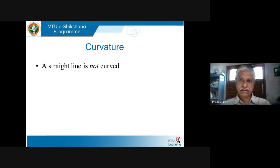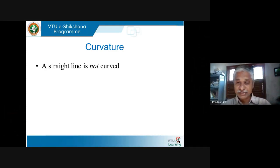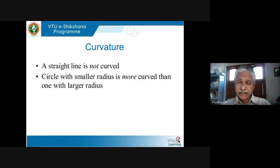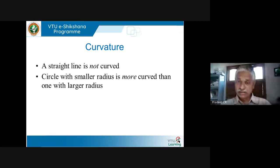All of us believe a straight line is not curved — there is nothing curved about straight lines. Straight lines are straight. So we want to understand what this mathematically means: what does straight mean, what does curved mean. Curvedness means how curved a curve is. For example, take two circles — one with a small radius, one with a large radius. Which one is more curved? Obviously the circle with the smaller radius is more curved than the circle with the larger radius.